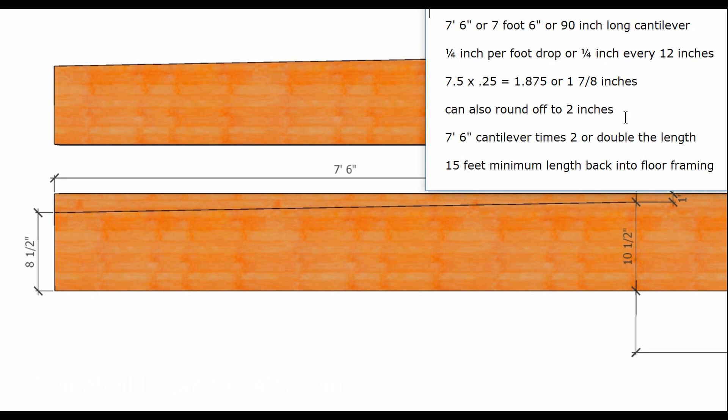We can round it off to two inches. That's what I was talking about. You can always go a little bit deeper. The quarter inch per foot is a minimum distance, so you can always go a little bit. I mean one and seven eighths, to make it easy on you, why not make it two inches? So seven foot six, and that covers the drop.